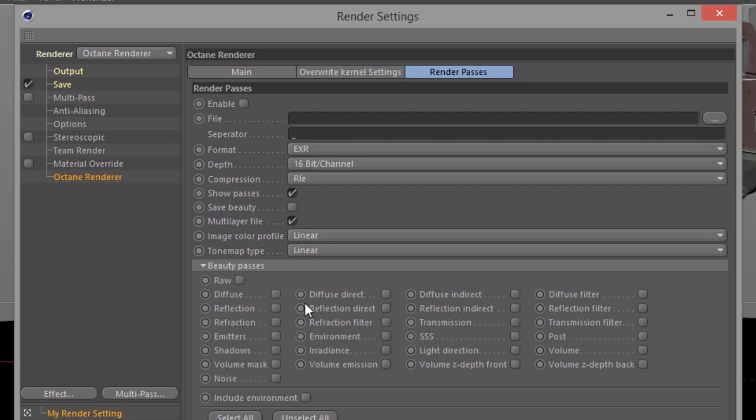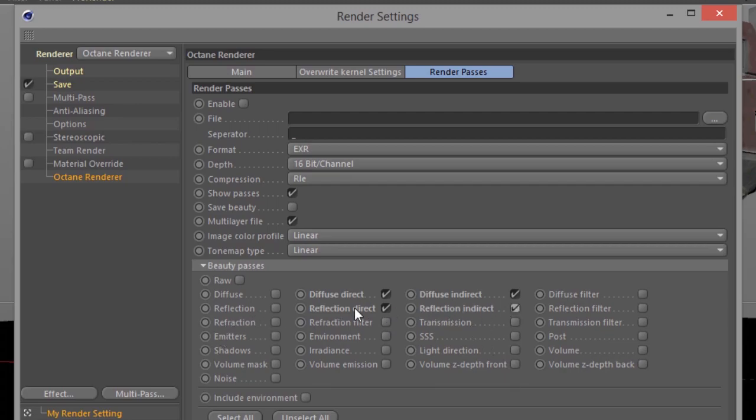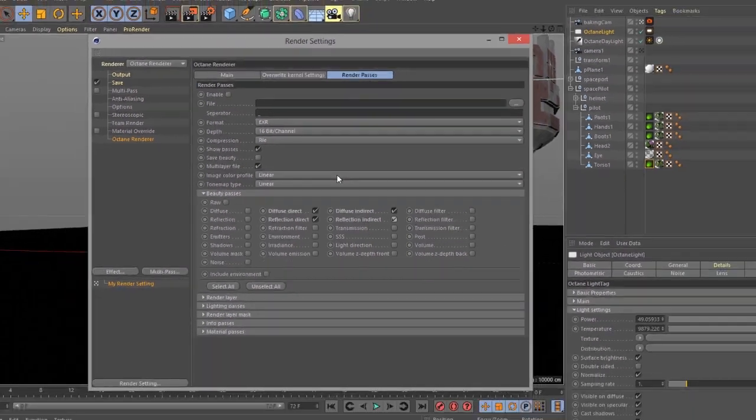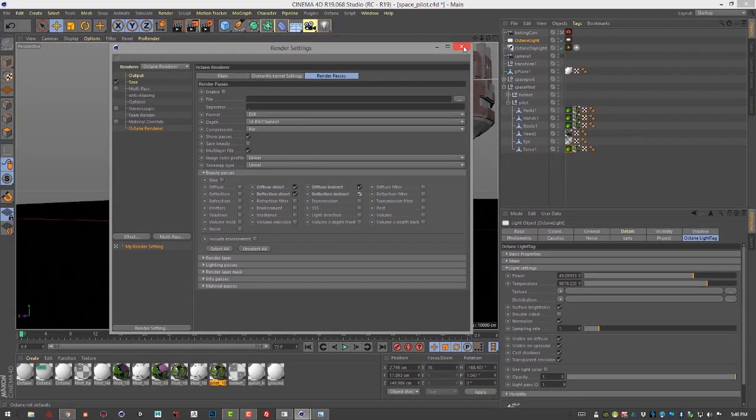I'm just going to set up a few just to sort of demonstrate. So we can do, let's say diffuse direct, diffuse indirect, reflection direct, and reflection indirect. But of course there's plenty more passes that you can use. It should be good enough for now.